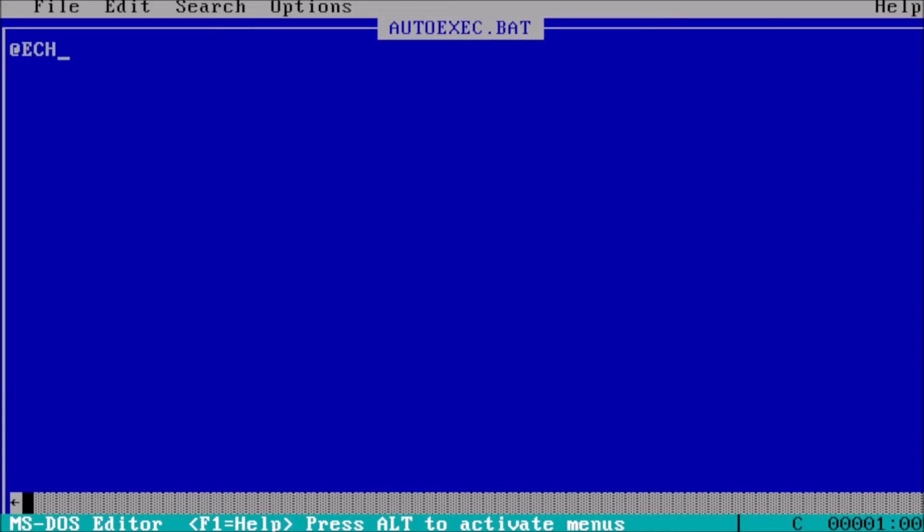For the first line, type in @echo off. This will suppress output from the autoexec.bat file on boot.